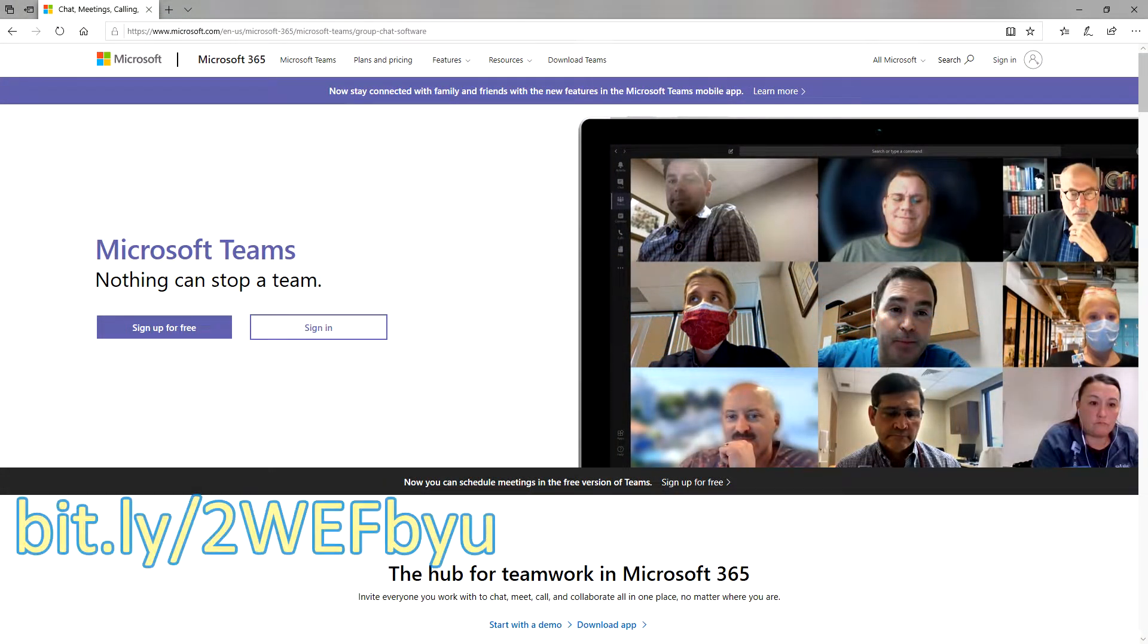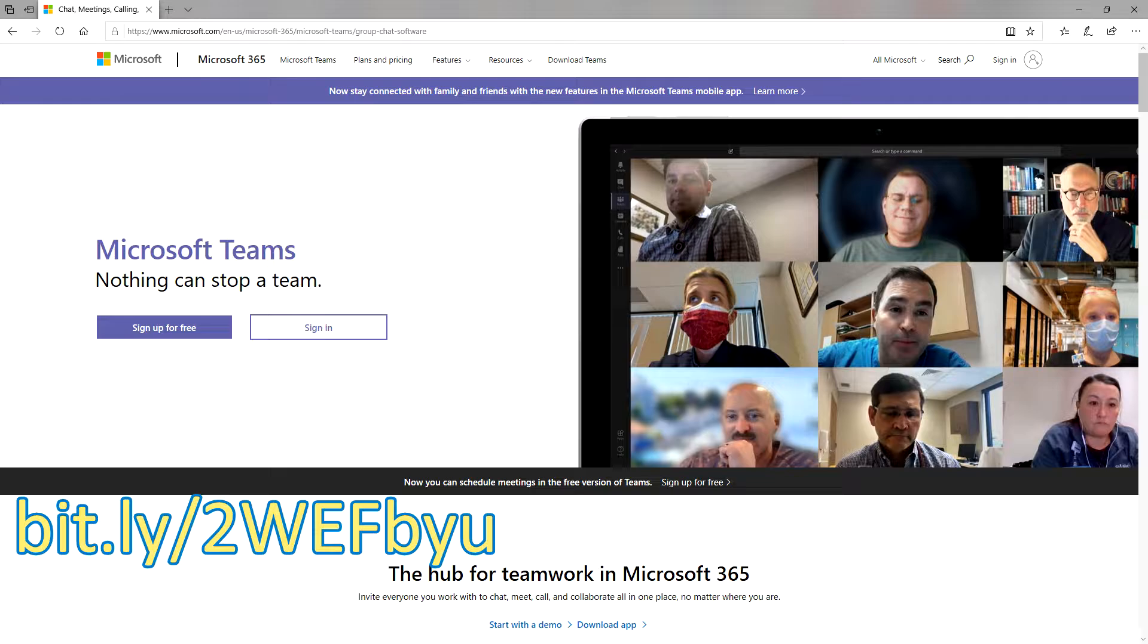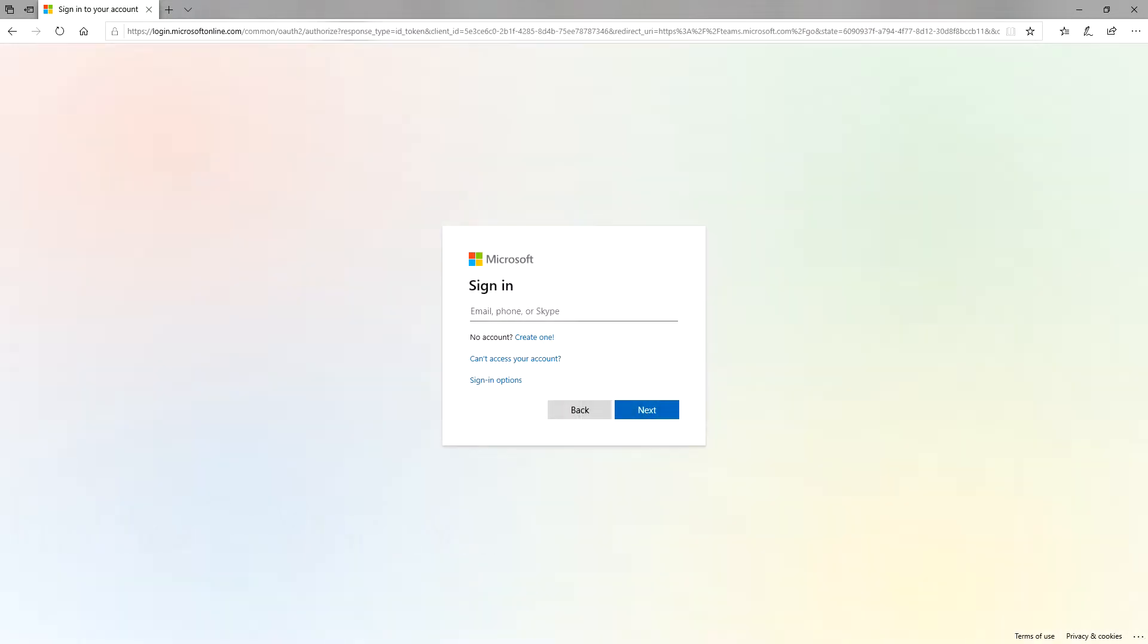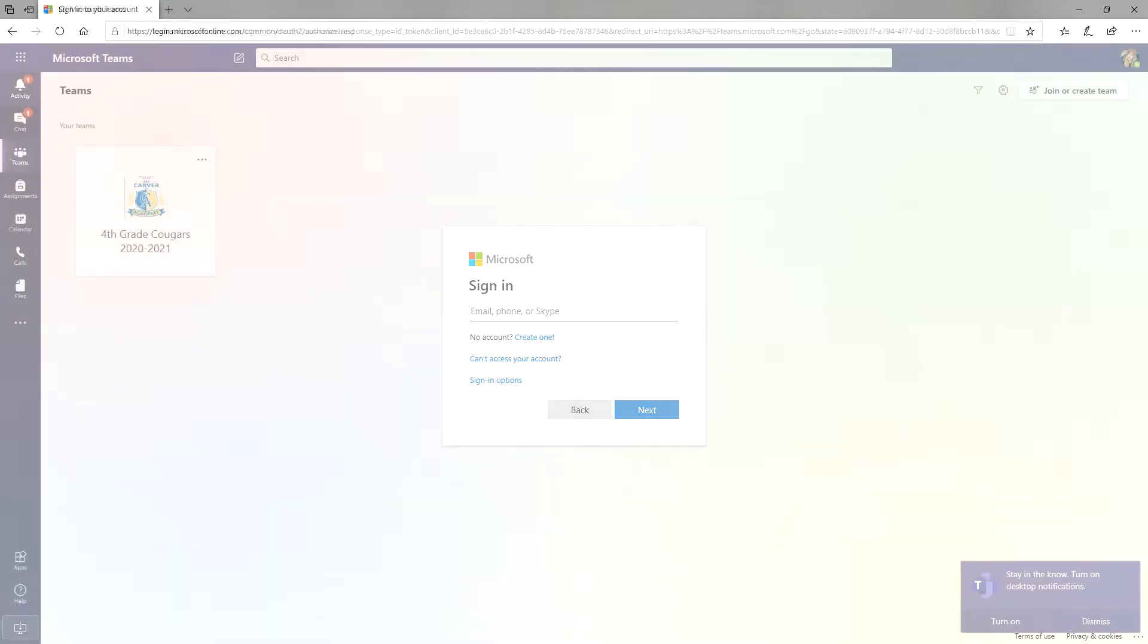In order to log into Microsoft Teams, you will need to go to the Microsoft Teams website. Start by going to this bit.ly link. Here you should be able to see the sign in button in the middle of the page. Here you will be able to log in using the email and password that your homeroom teacher will send out to you.